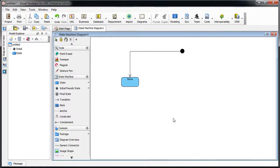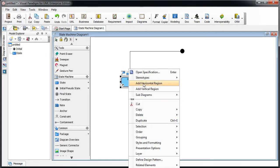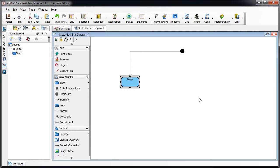To create the internal transition, you can simply right-click on the state and then select add region. You can either the horizontal or vertical region.